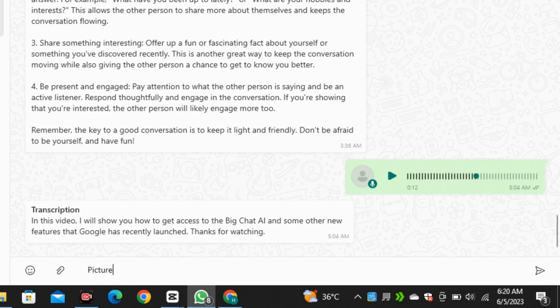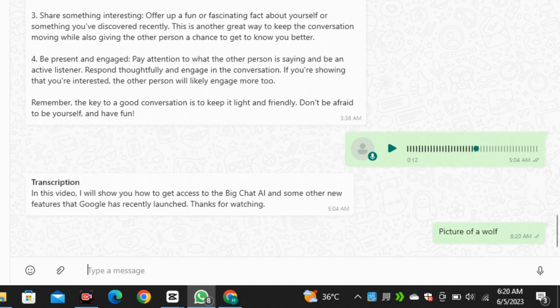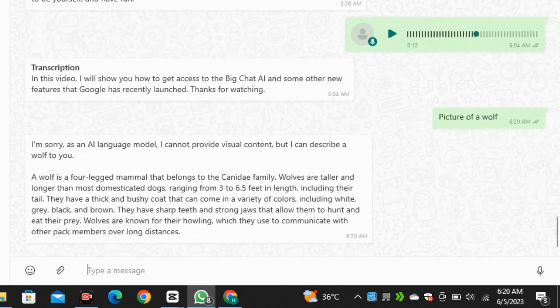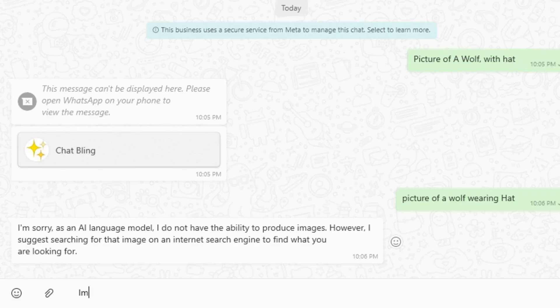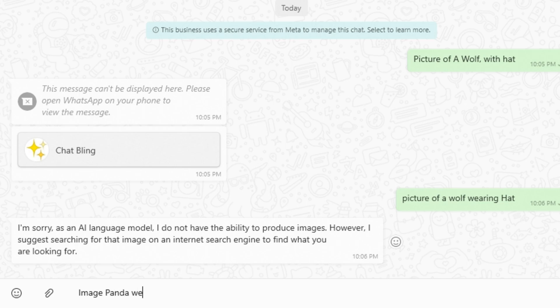If you will directly try to type and ask it to generate picture of a wolf or anything else, it will come up with this apologize message that I don't have the ability to produce images. So if you want to generate pictures, you have to type image before typing your prompt. Like, type image first and then enter your prompt.